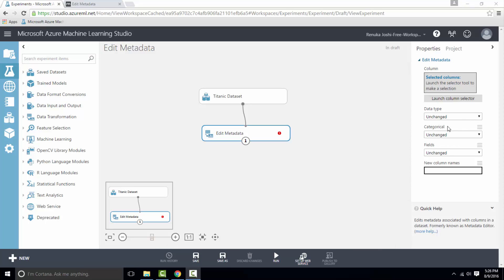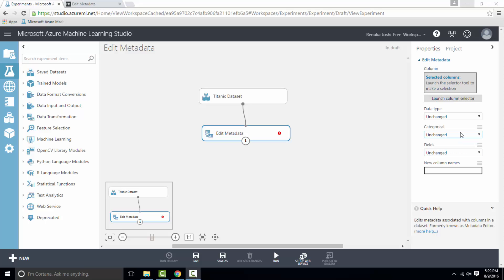The next option is Categorical, where you can make columns categorical or non-categorical, or you can select unchanged to leave columns as is. If you select to make columns categorical, then they would be treated as categories and not as results, scores, labels, or other values.